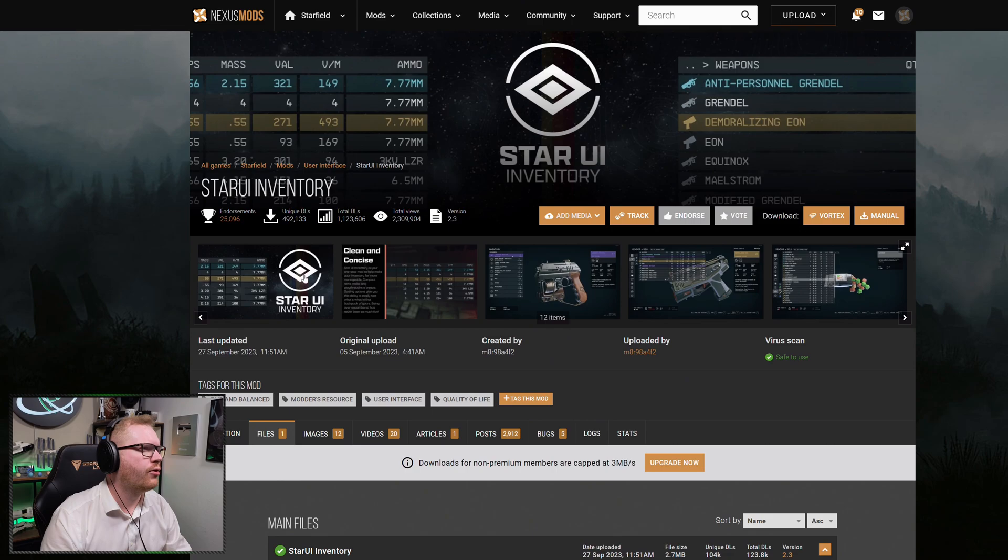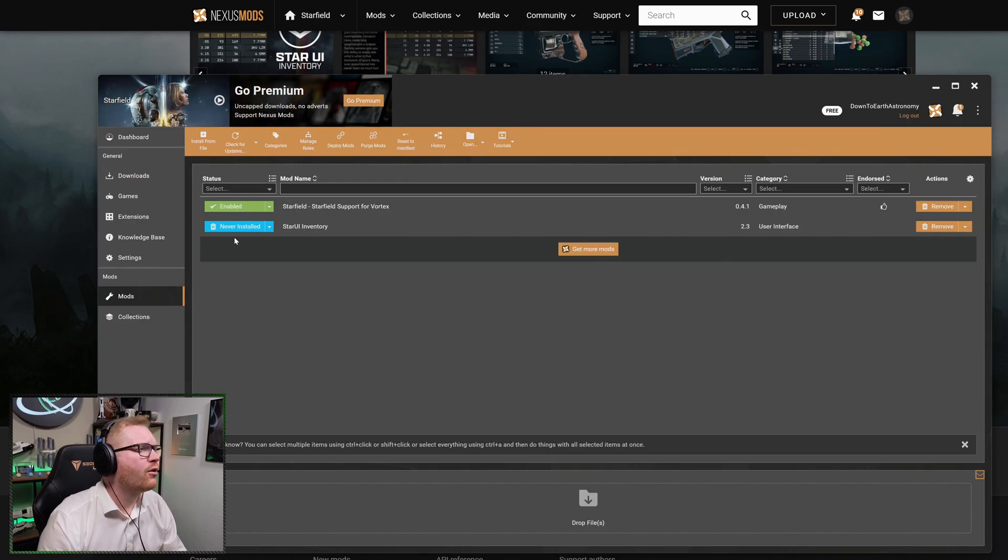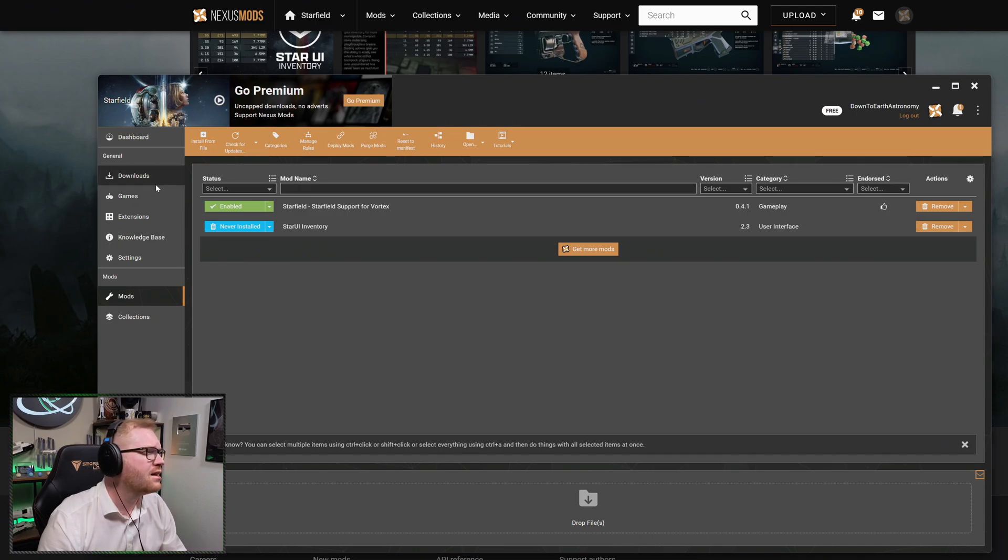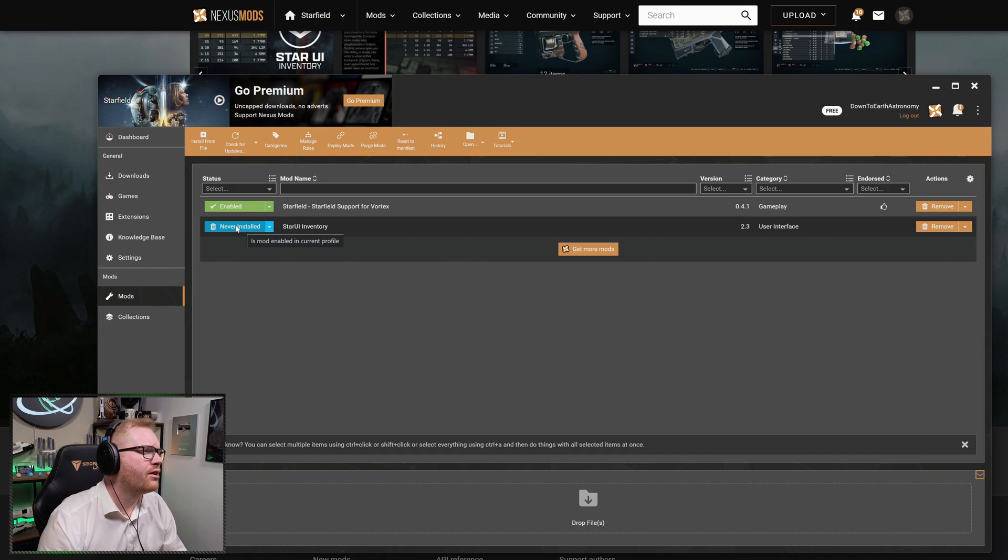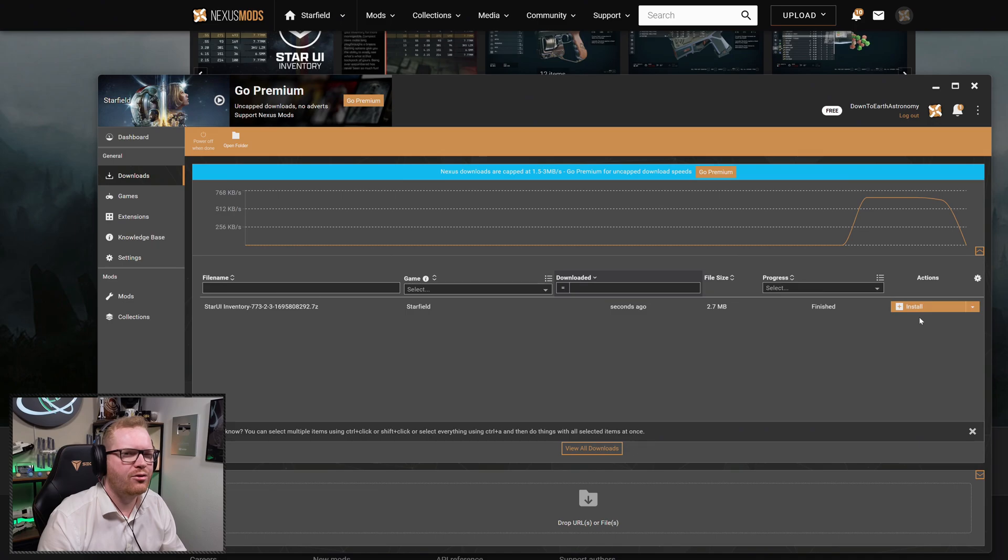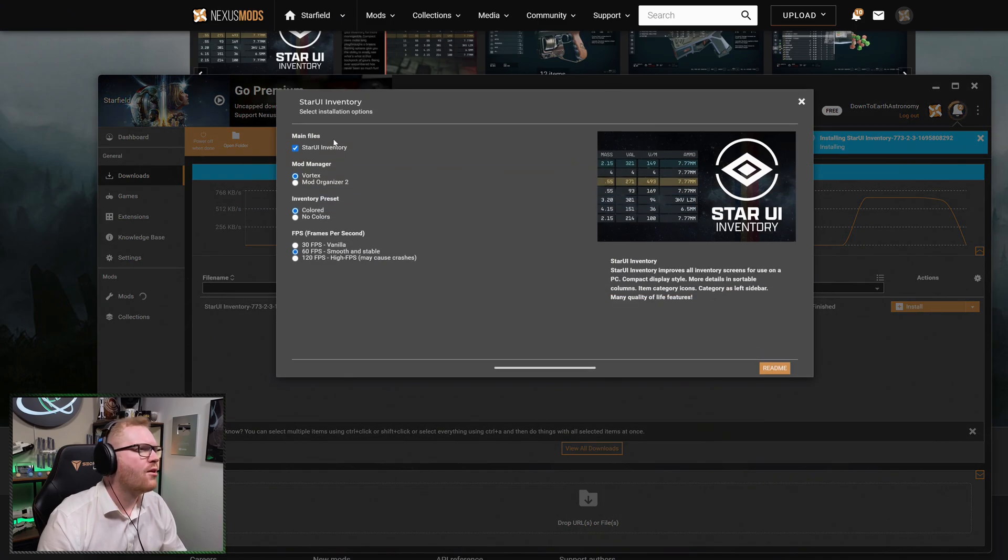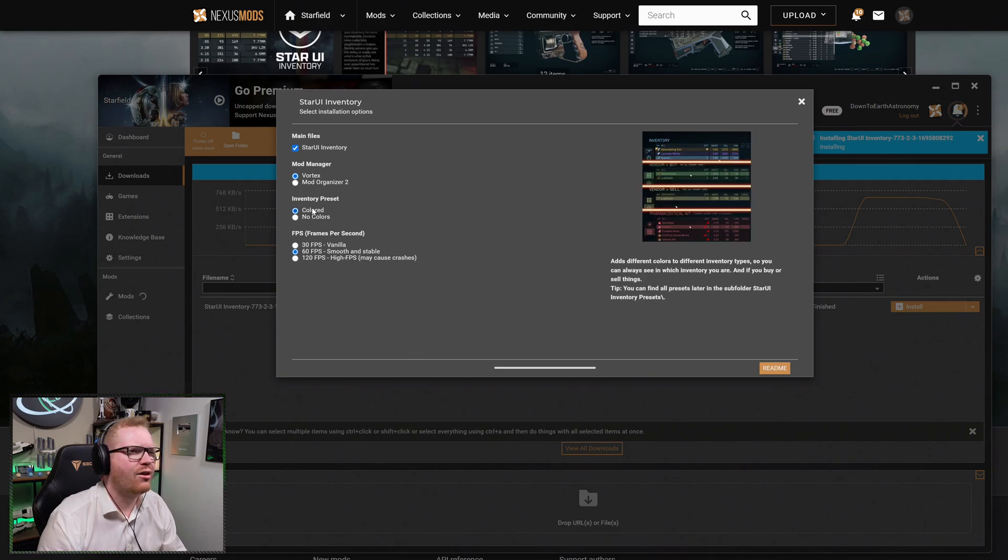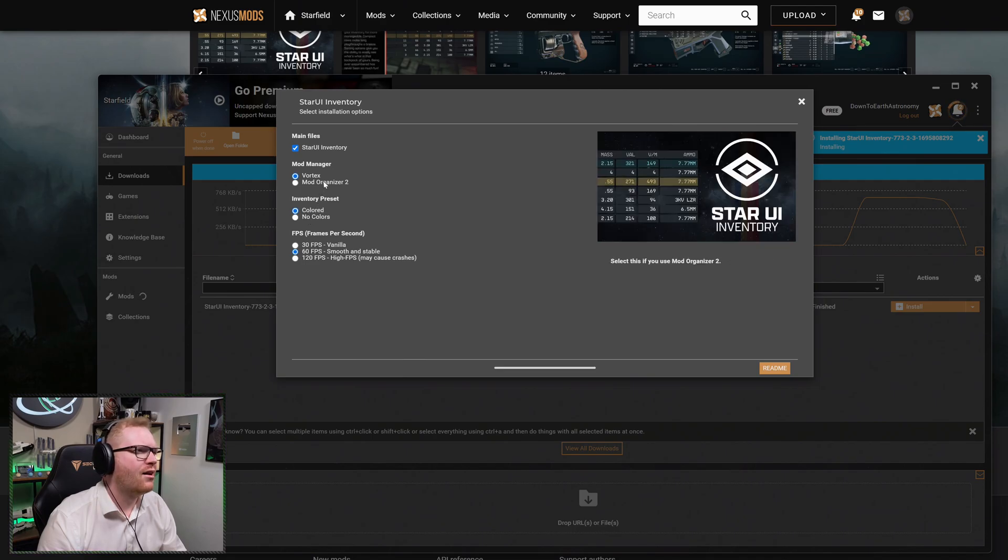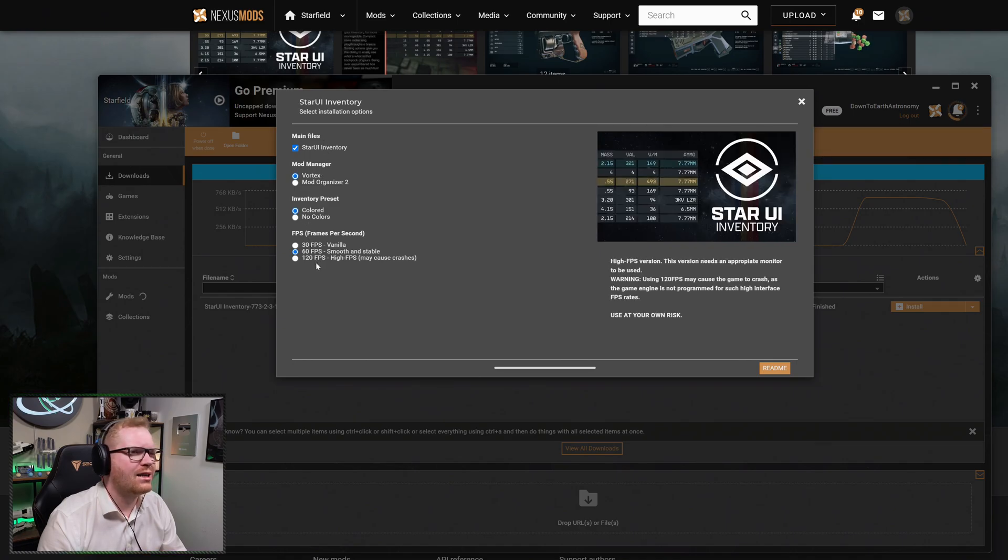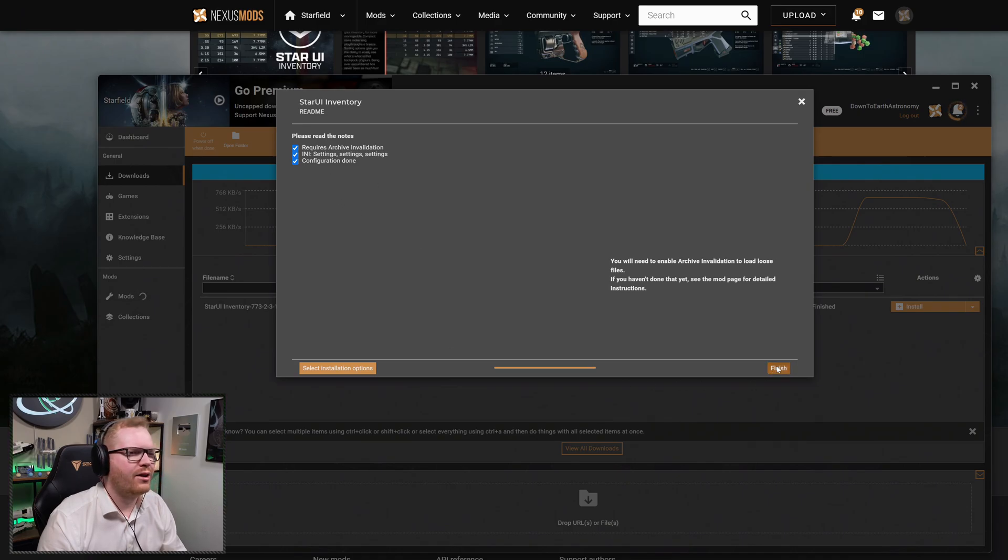So Mod Manager Download for this one is the Inventory. Back over in Vortex, we should now see here again in the Mods that it should be finished downloading, once it is at least. It says it is never installed. So we have downloaded it, but we haven't really installed it yet. So under Downloads, we can click Install. We can choose the settings we want for the mod, whether we want the colors or not to have extra colors in. We're going to use Vortex, frame rate. We're just going to keep it at 60. There's a readme. And we're going to click Finish.